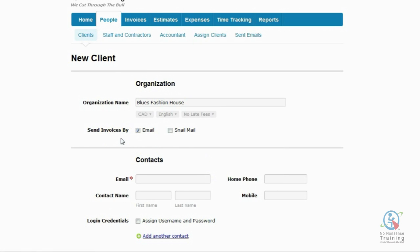Next, you need to choose how you want your clients to receive their invoices, whether this is going to be via email, snail mail, or both. And for this client, they're going to receive their invoices via email.